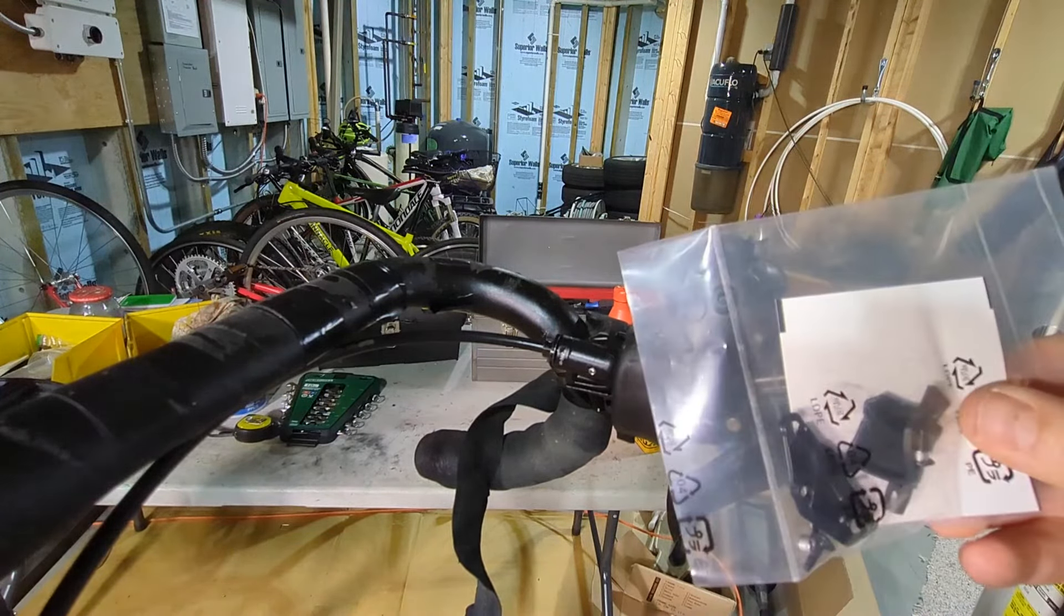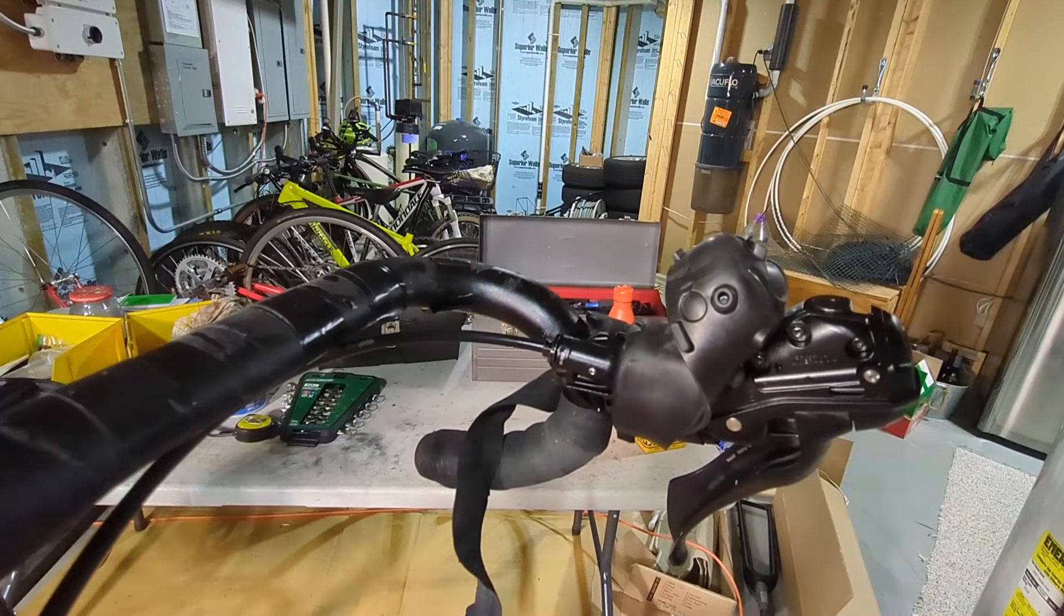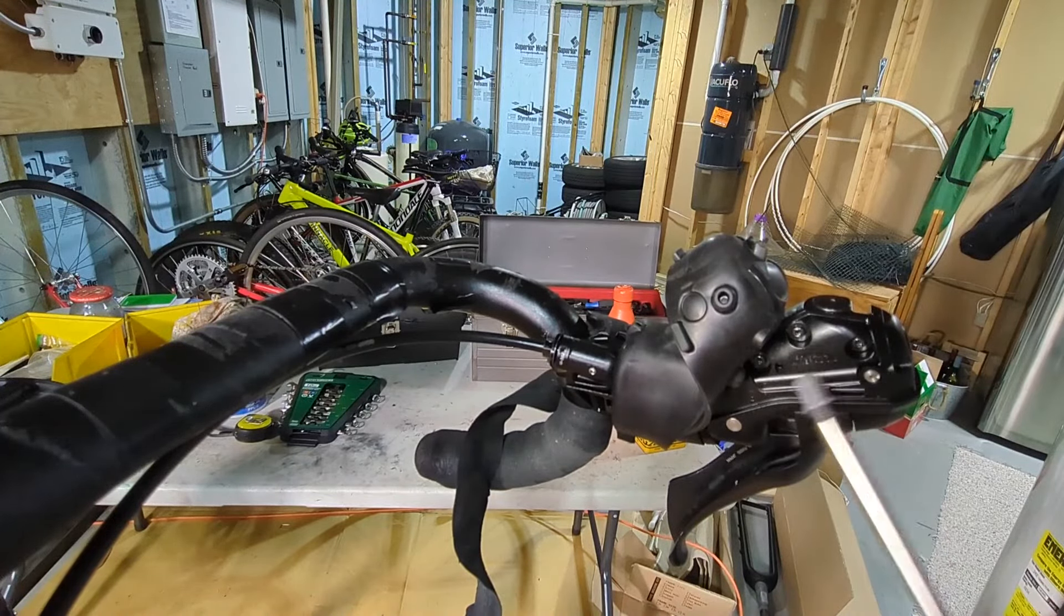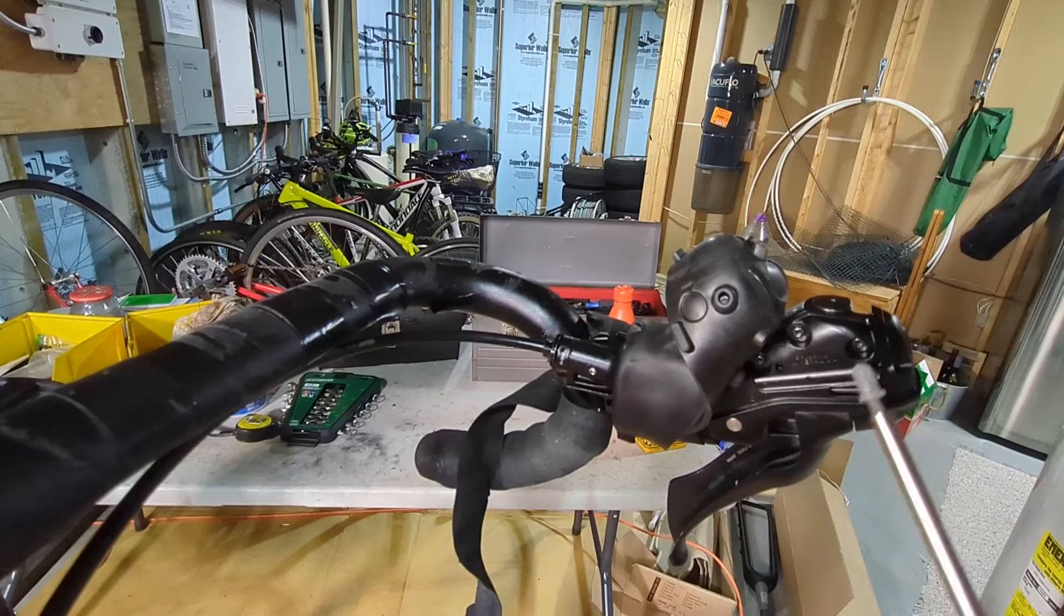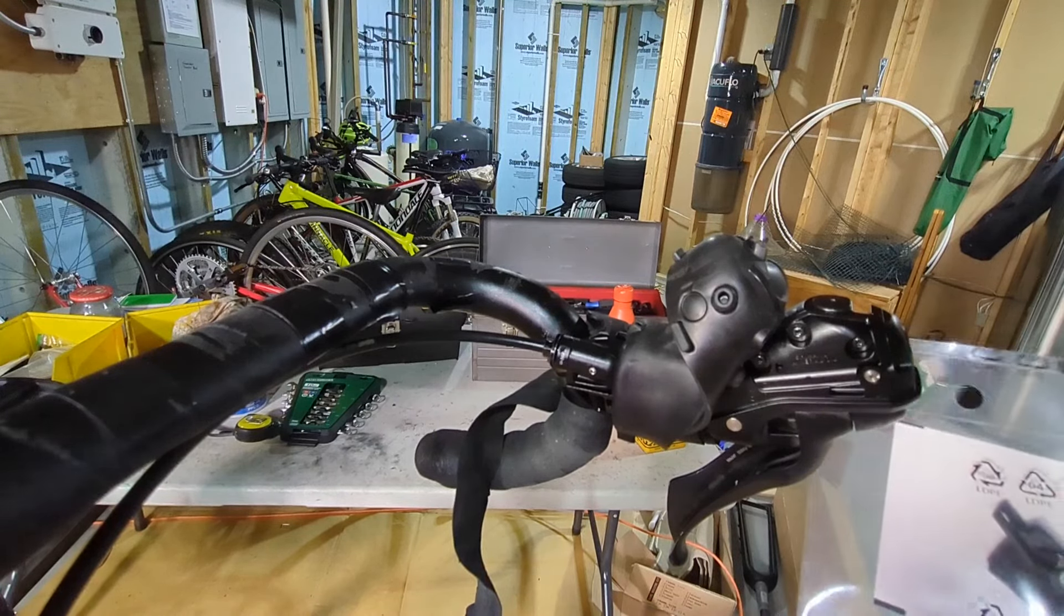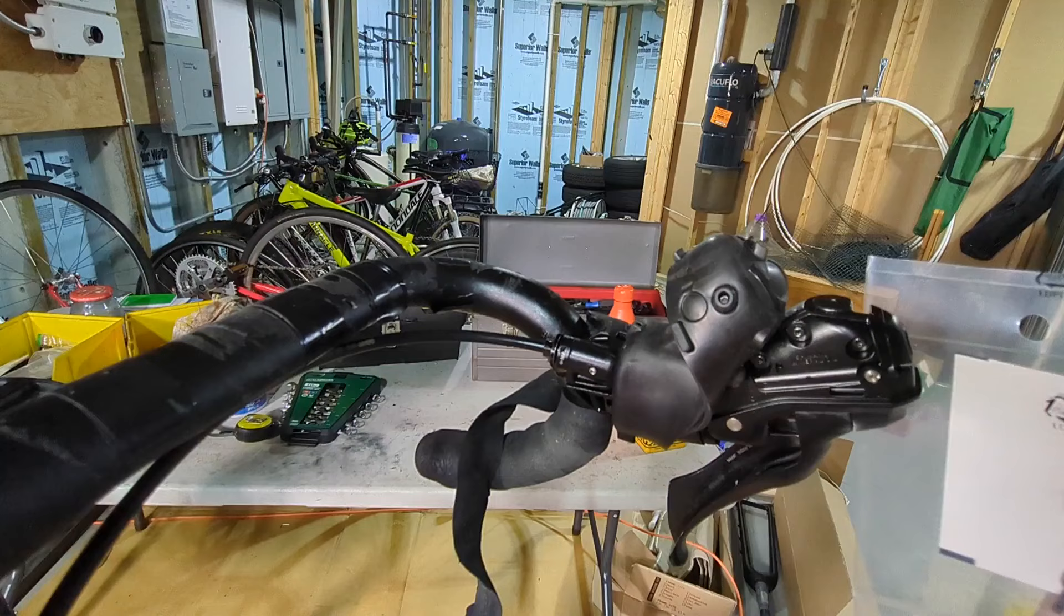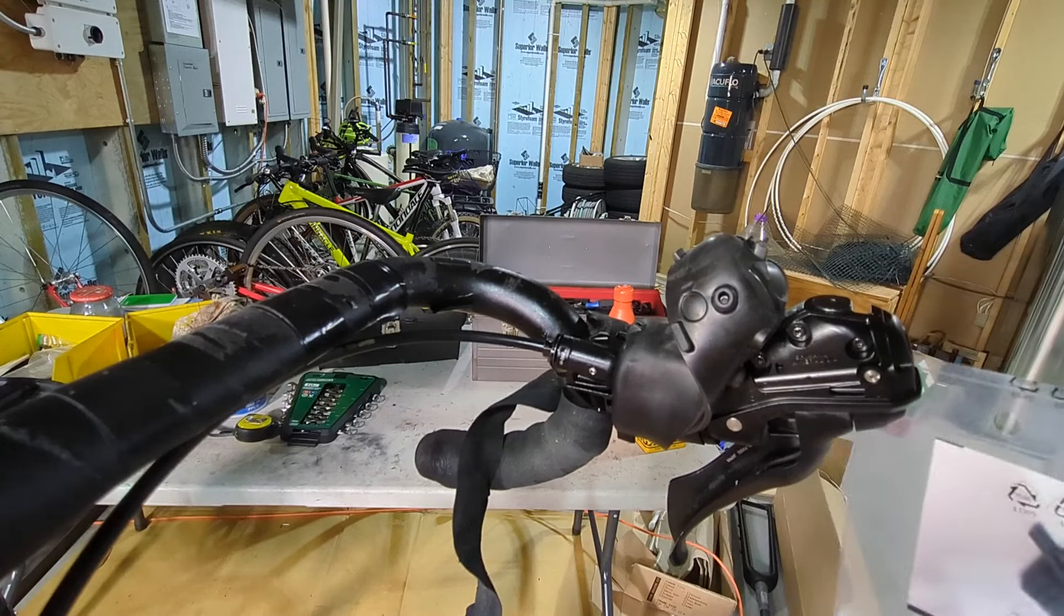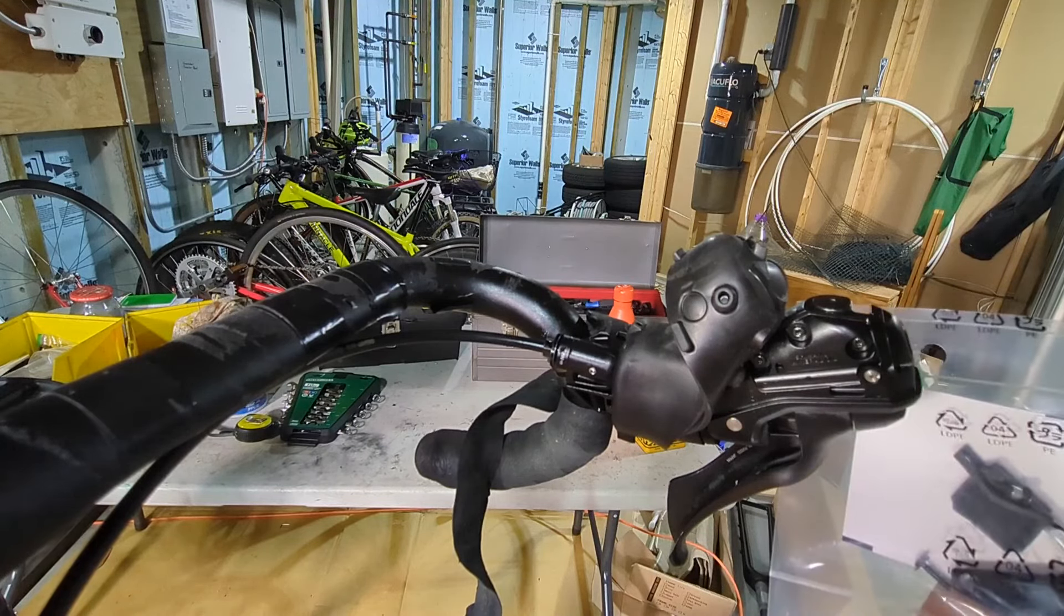Basically there's a diaphragm under this cap and that's either blown out or out of place or something, so we're gonna have to replace this plate. The diaphragm is in here too and looks like a couple more parts, so I'm gonna take this thing apart and figure out how to replace it.